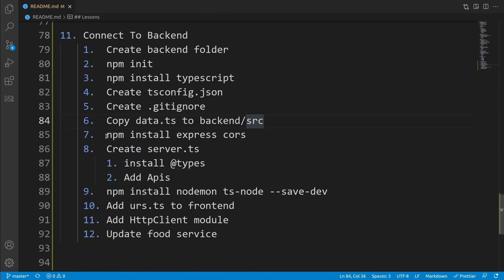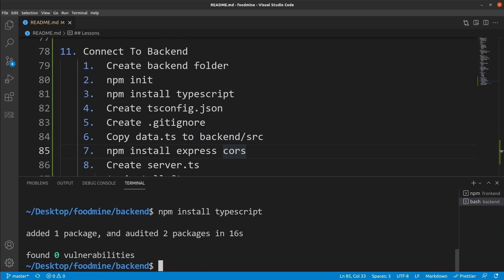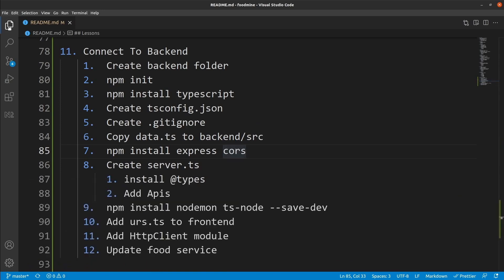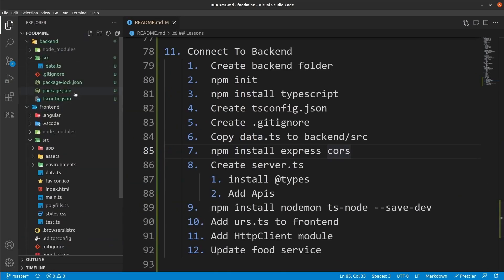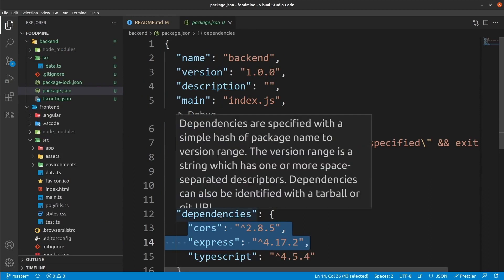Now let's install Express and CORS to the backend. From the view menu, select terminal and write 'npm install express cors', then press enter. After it's done, close the terminal and check package.json inside the backend — you'll see CORS and Express listed inside the dependencies.